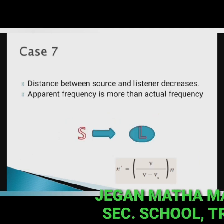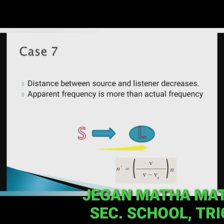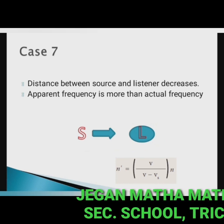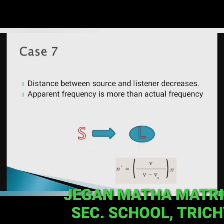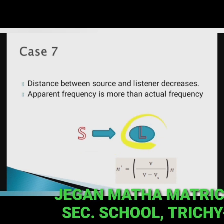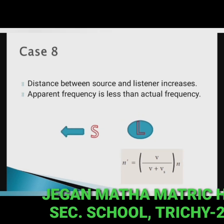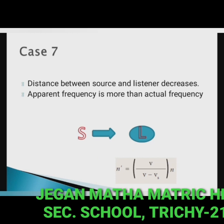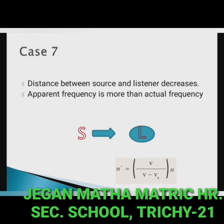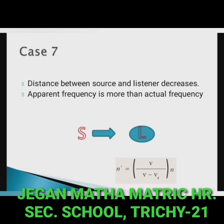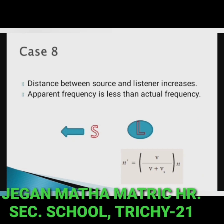Case 7 — listener at rest, source moves towards the listener. The distance decreases, so the apparent frequency is more than the actual frequency. Since the listener is at rest, Vl = 0, and the expression is: n' = V / (V − Vs) × n.